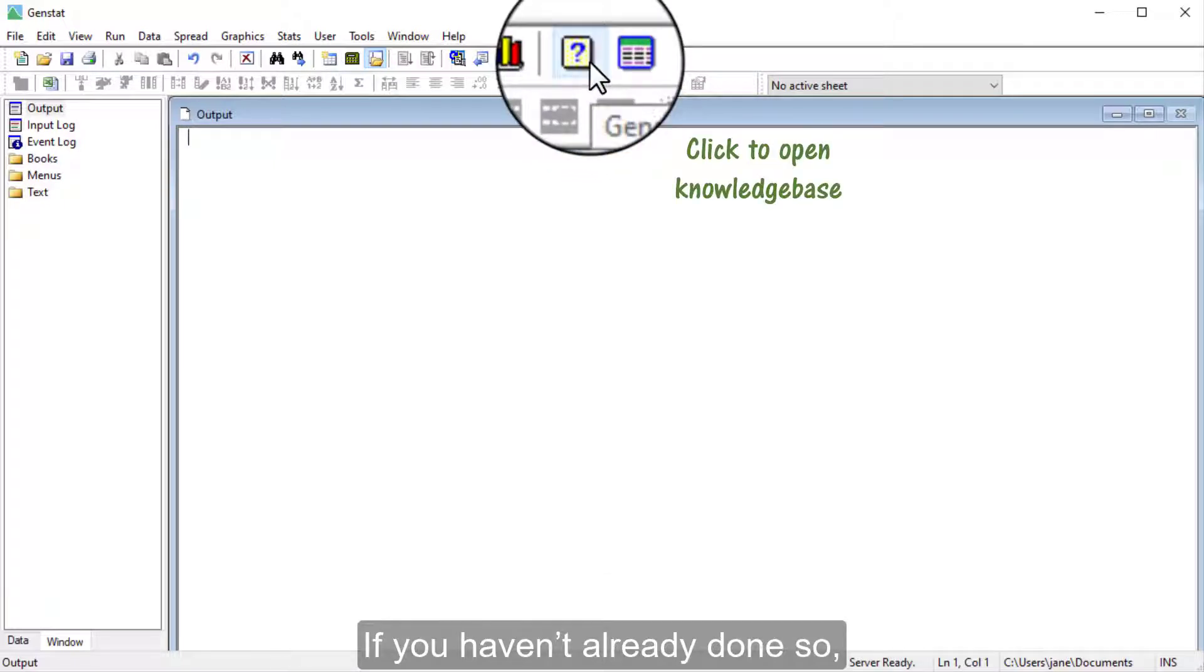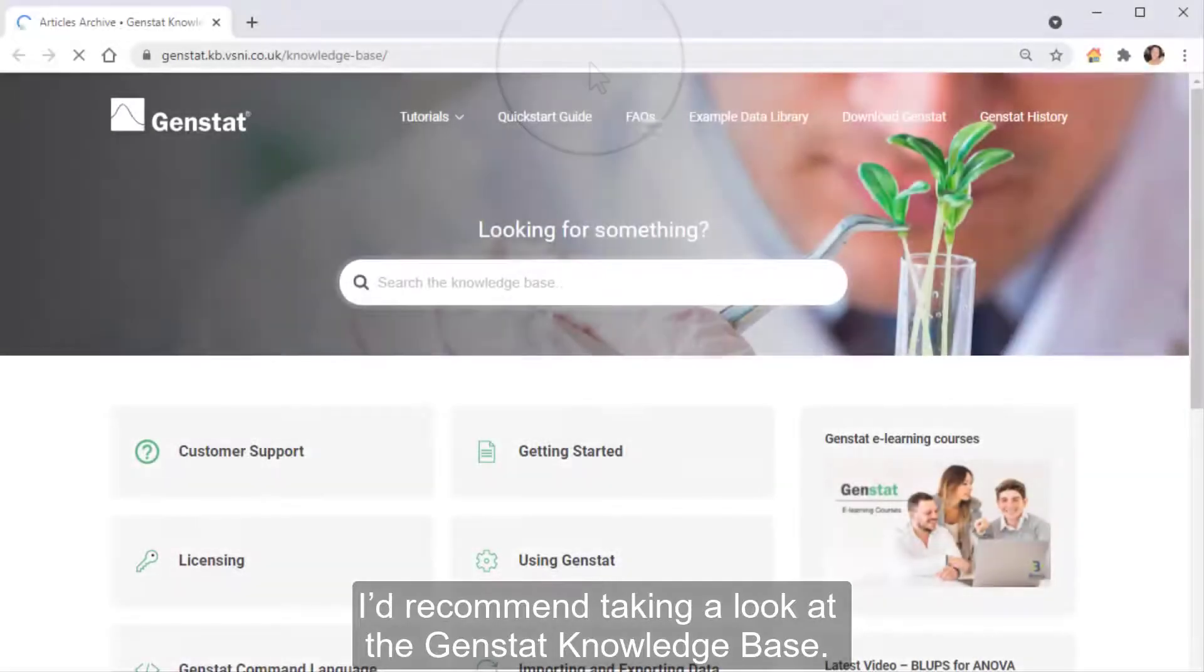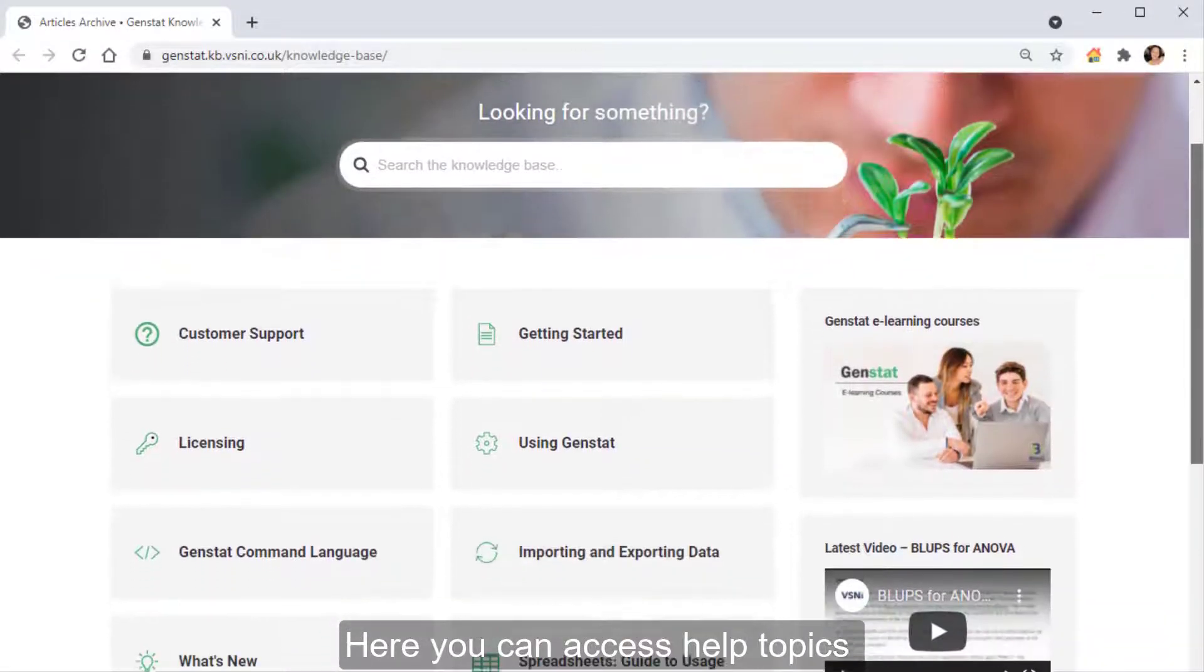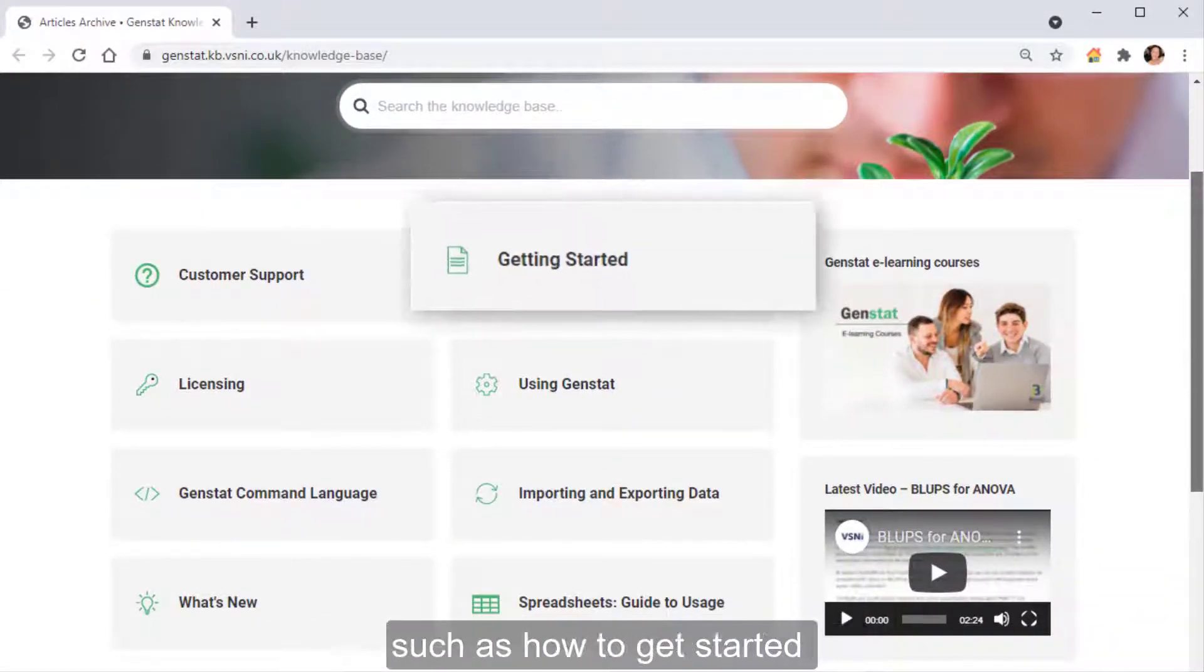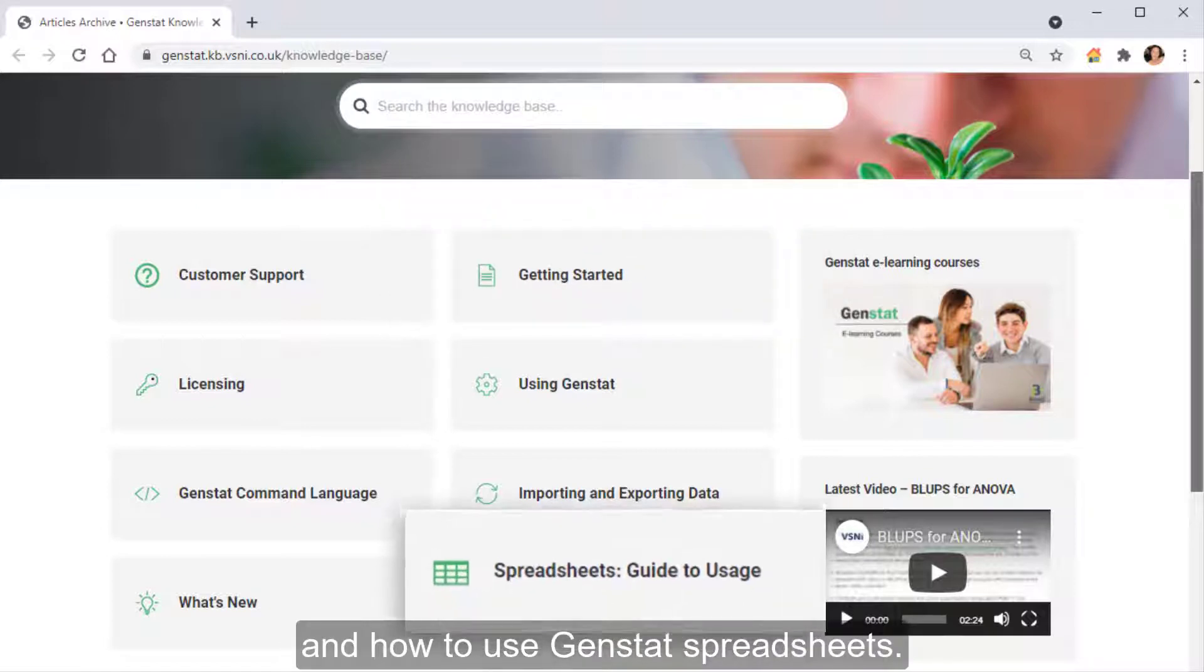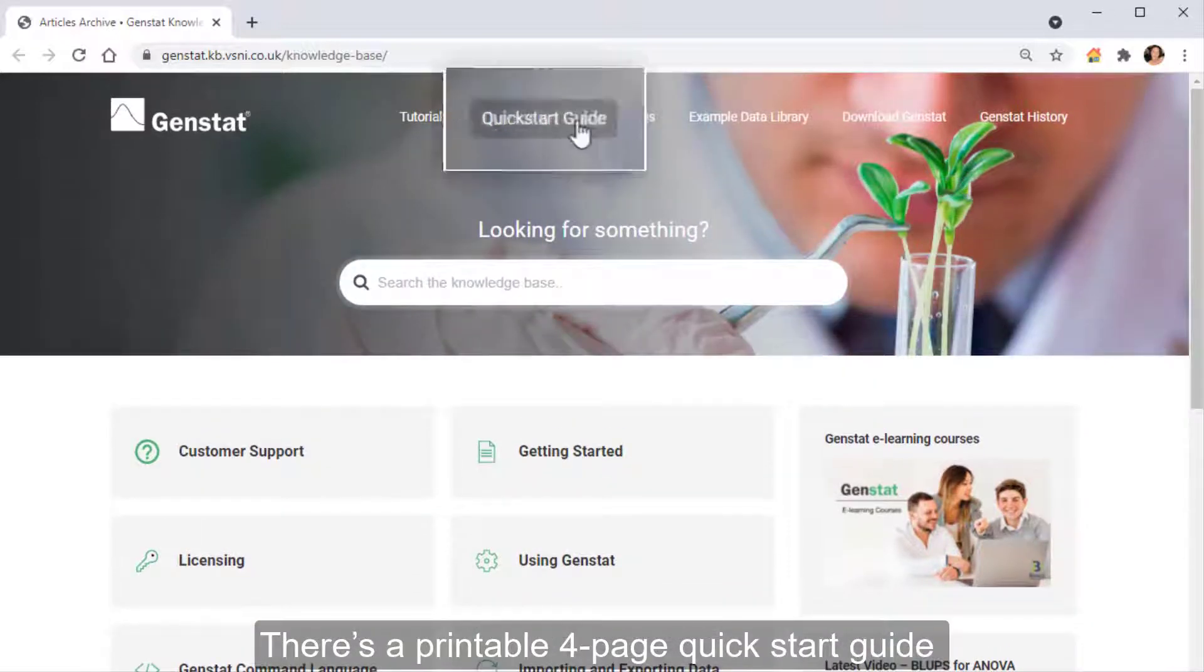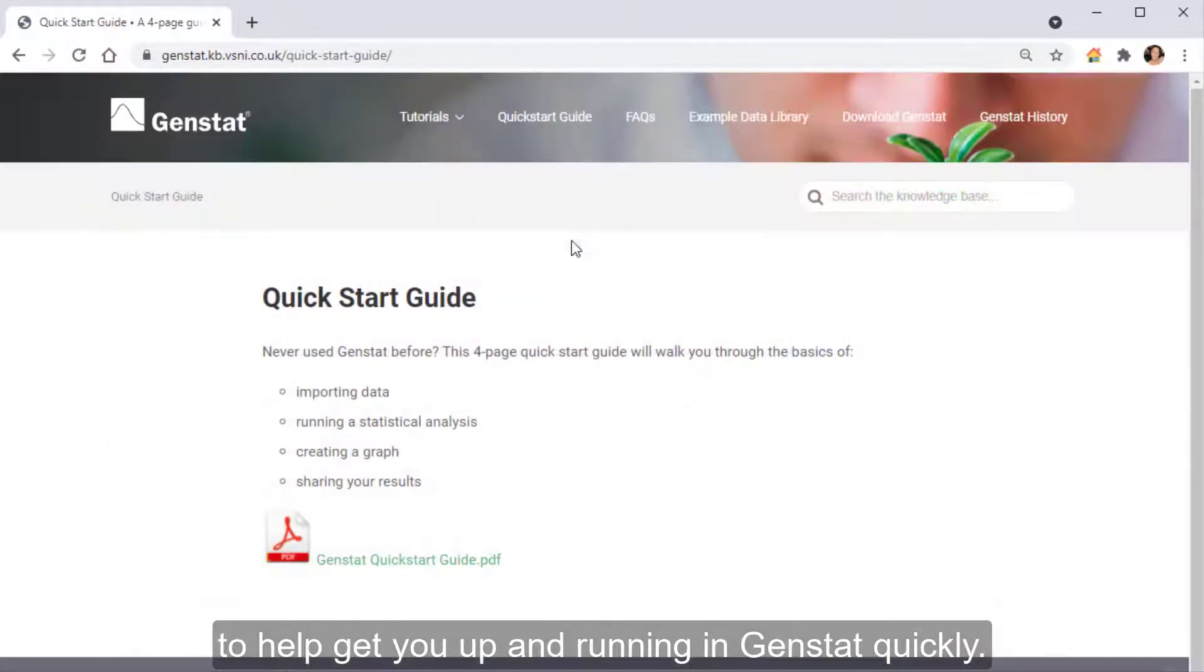If you haven't already done so, I'd recommend taking a look at the GenStat Knowledge Base. Here you can access help topics such as how to get started and how to use GenStat spreadsheets. There's a printable four-page quick start guide to help you get up and running in GenStat quickly.